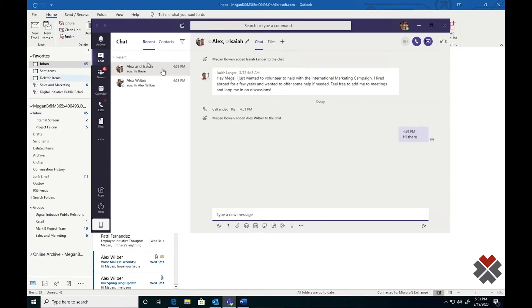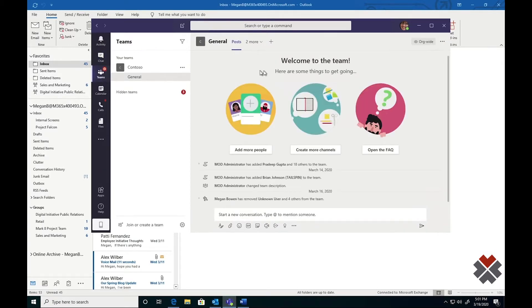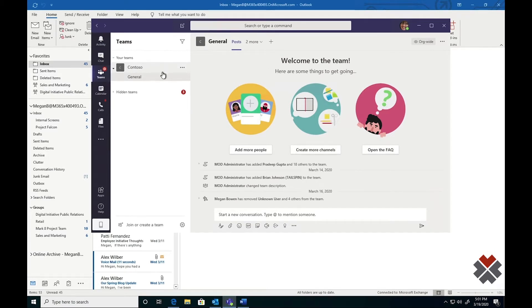When Megan has finished communicating in private messages, she can move to the heart of Teams, which is the Teams section here on the left. Teams are broken up into critical sections that you'll need to know. Here, we have a team. This team is called Contoso.